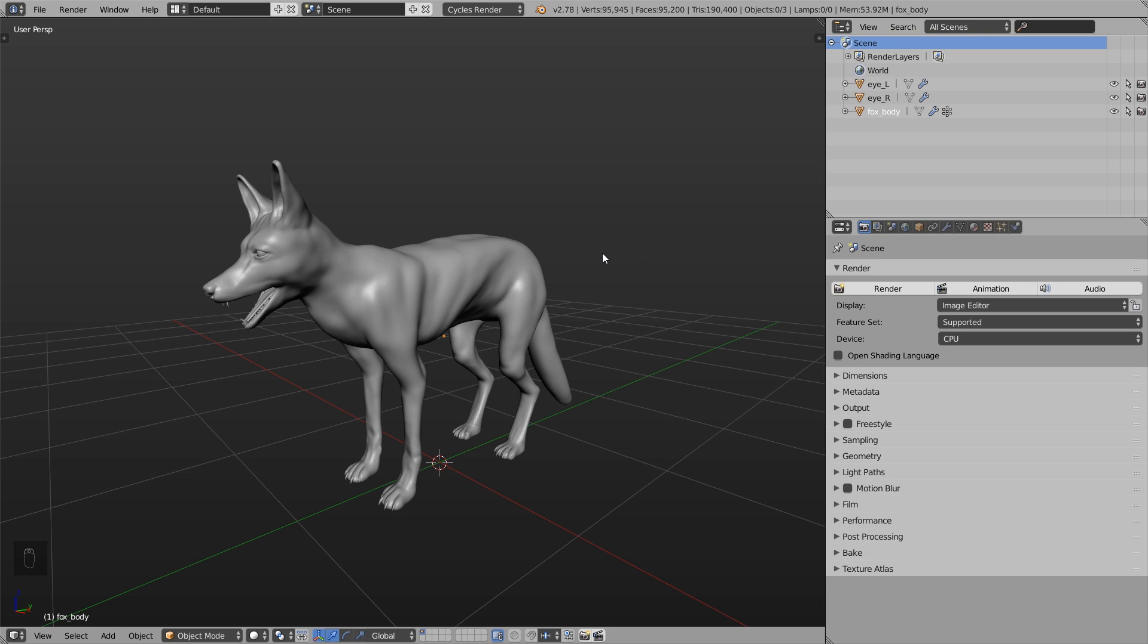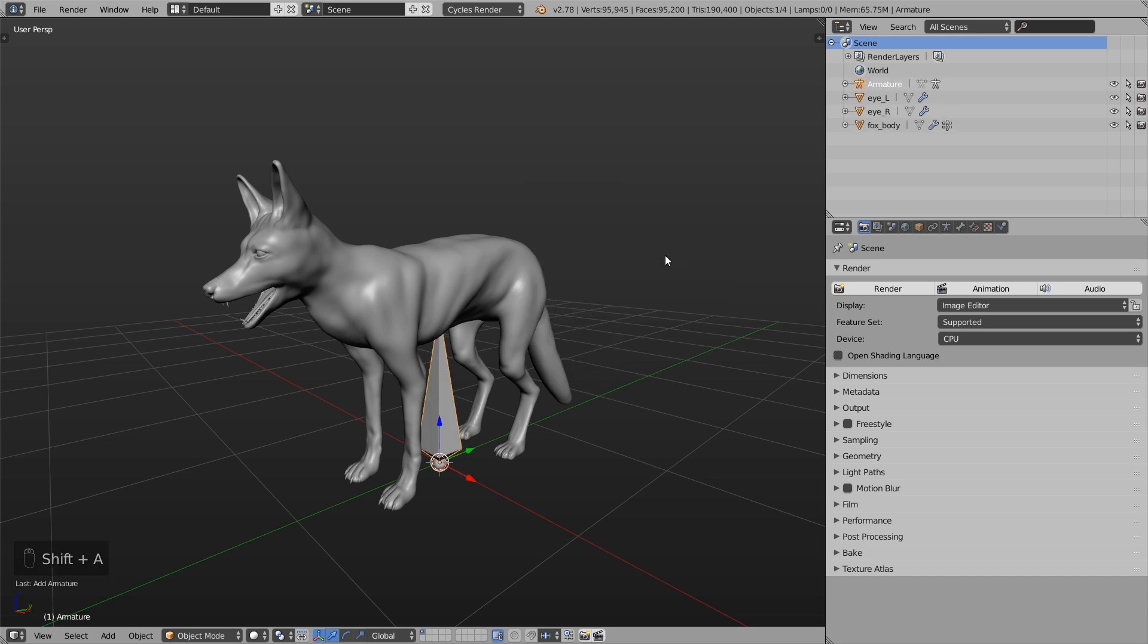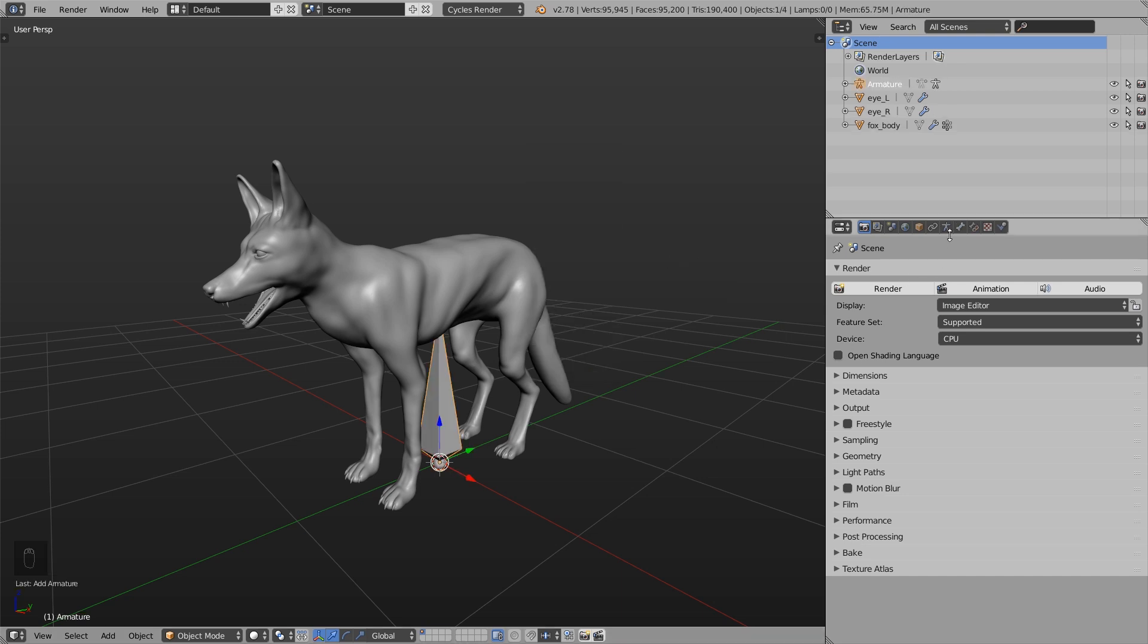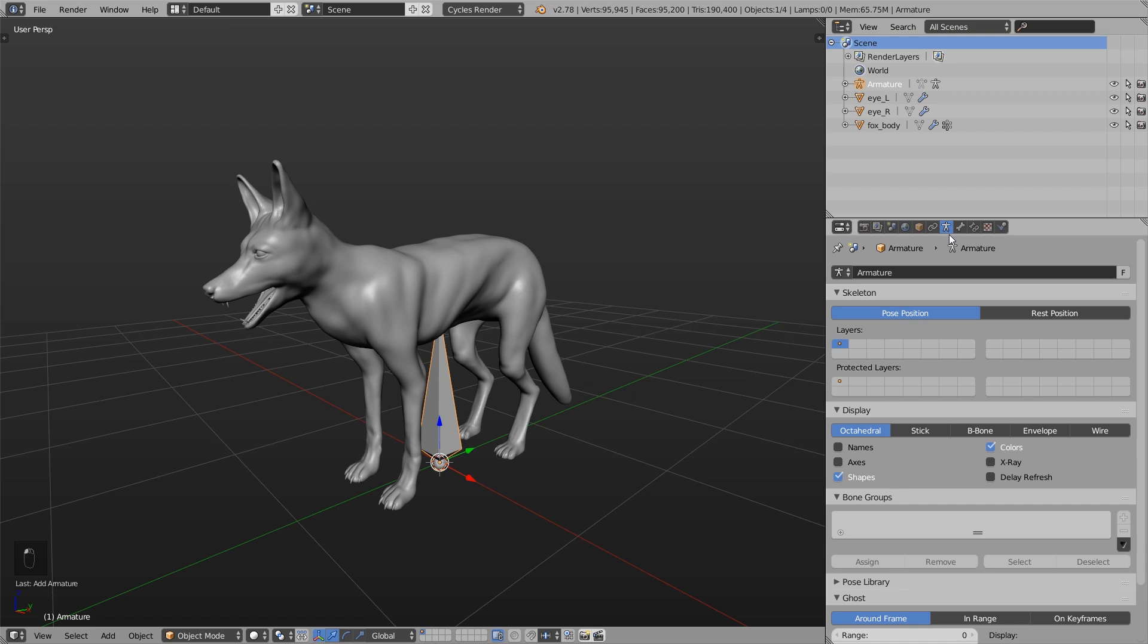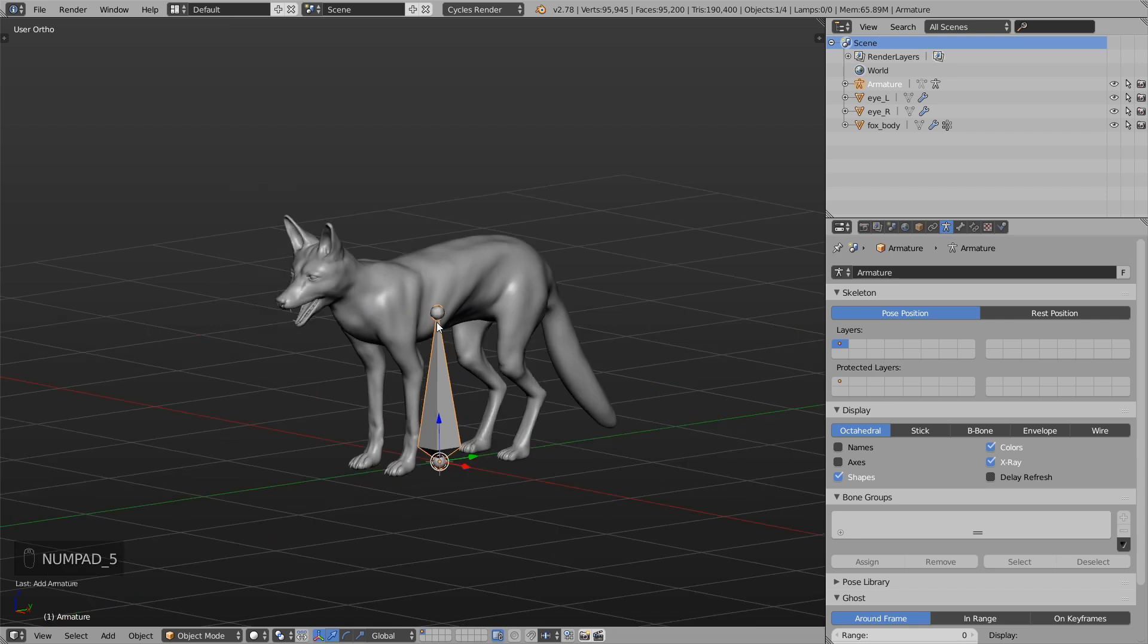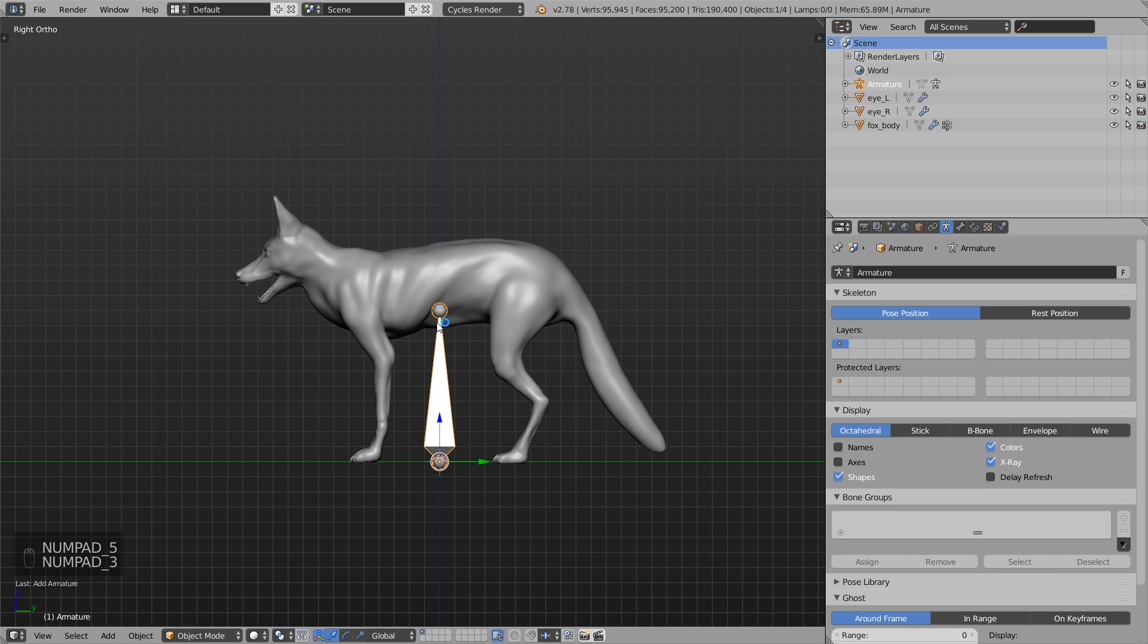So let's add a bone: Shift+A, Armature, Single Bone. Then under the armature settings we enable under Display X-ray so we can see the bones inside the body. Then I press numpad 5 for orthographic view and numpad 3 to view it from the side.